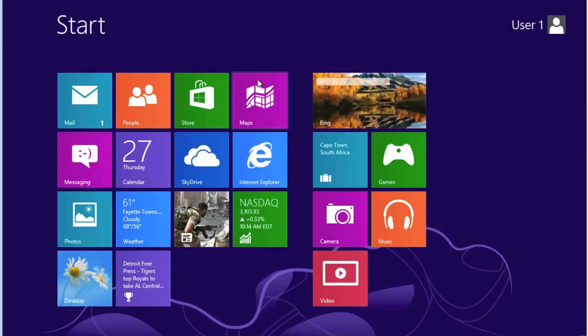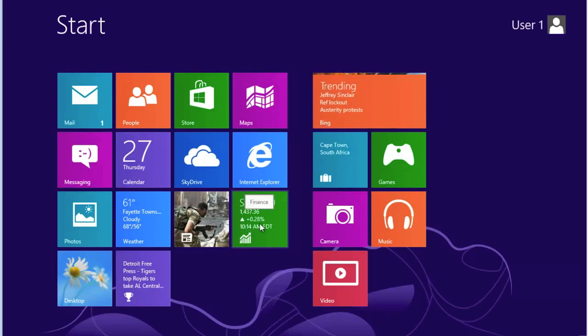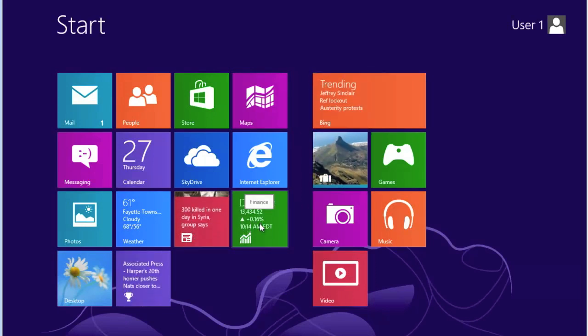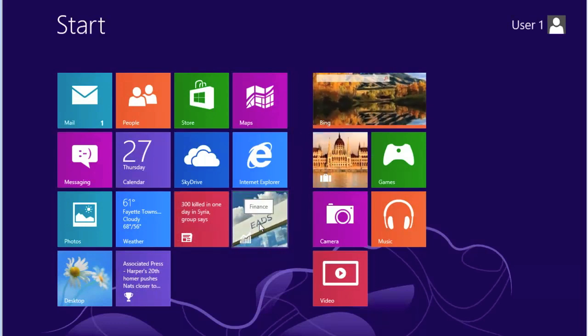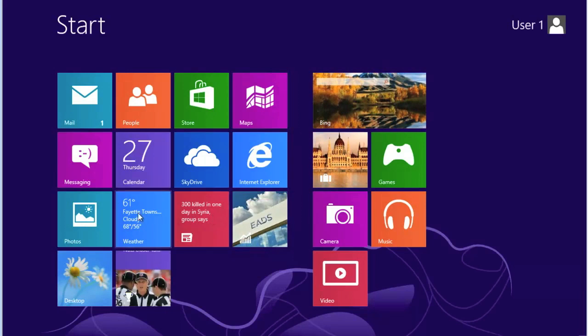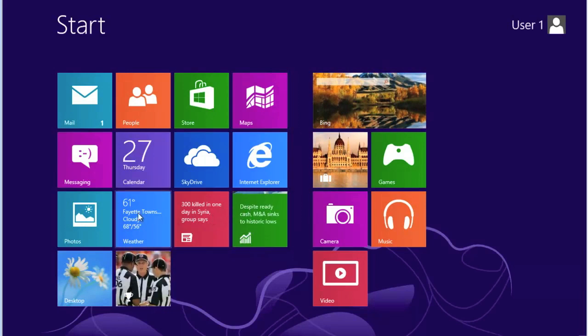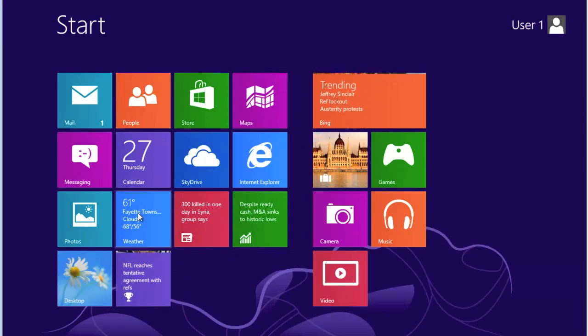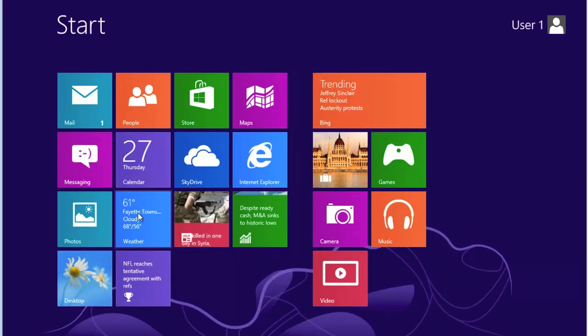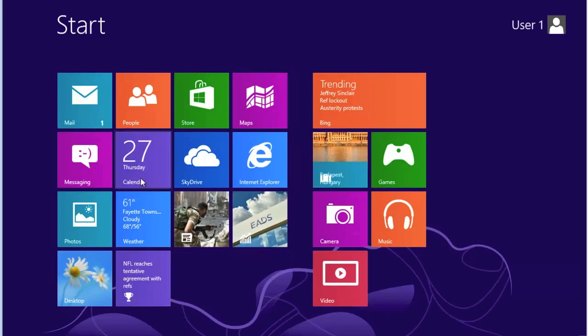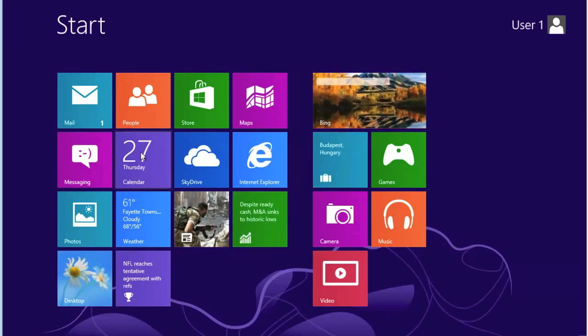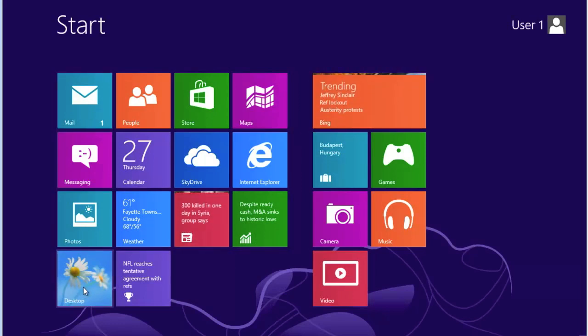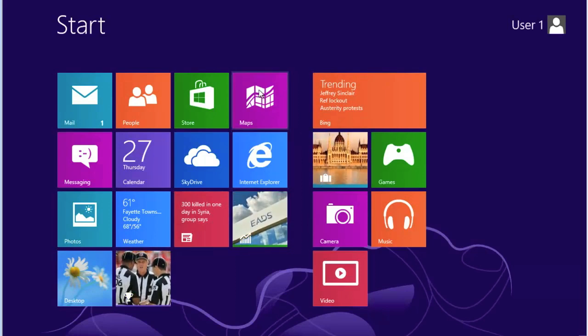For example, this one down here is the Finance tile. And you can see it is changing based on information from the stock market. Over here we have the weather applet. This tile will update the weather for your particular area once you have set it up to do so. We have a calendar, we have mail, we have things called desktop, Internet Explorer, and maps.